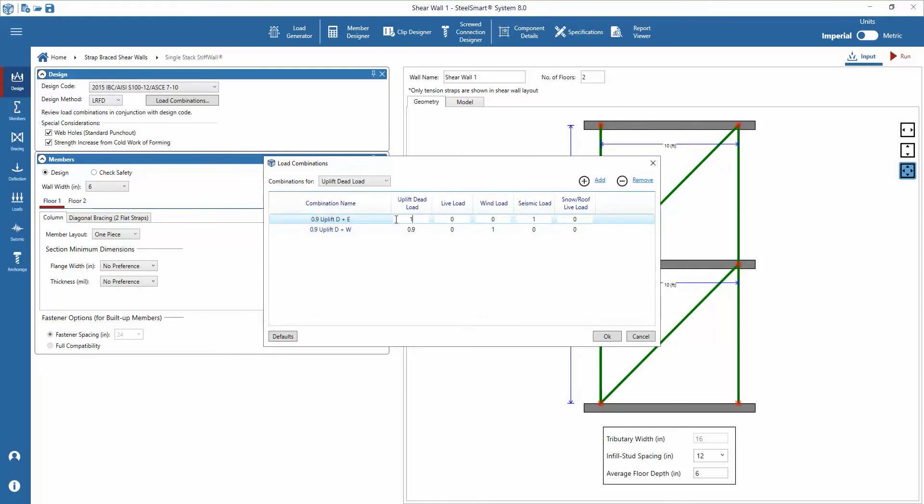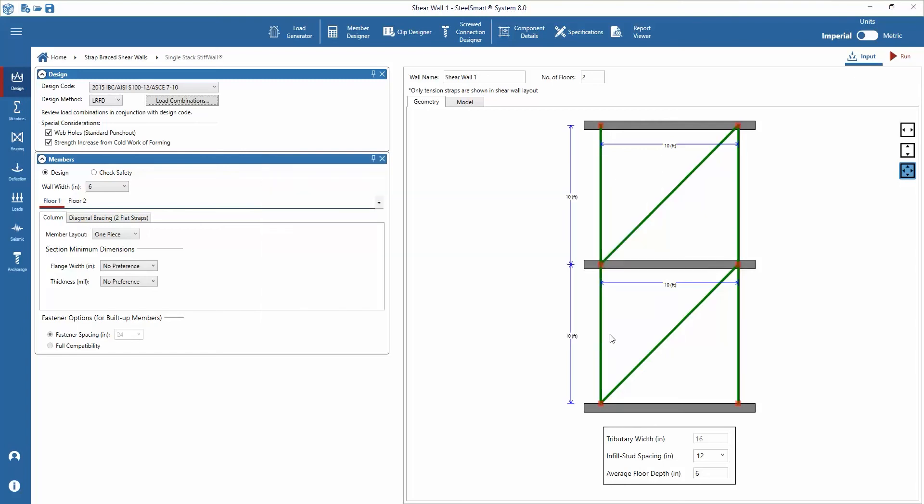For this example we will modify the load combinations to only design for loads that we input: dead loads, wind loads, and seismic loads. Options for considering standard punch outs or web holes and the strength increase of cold work of forming are available, which would be considered for the design of the stiff wall column sections.